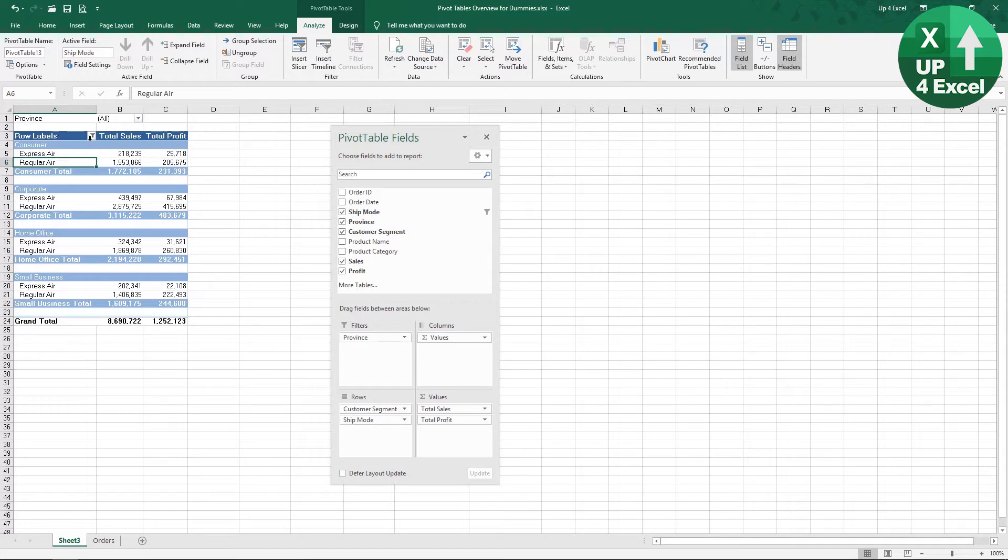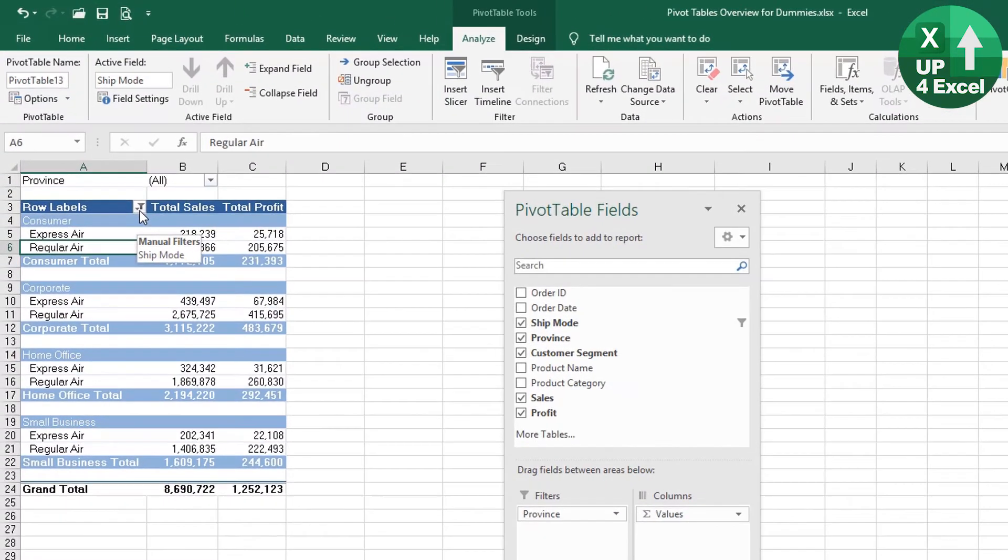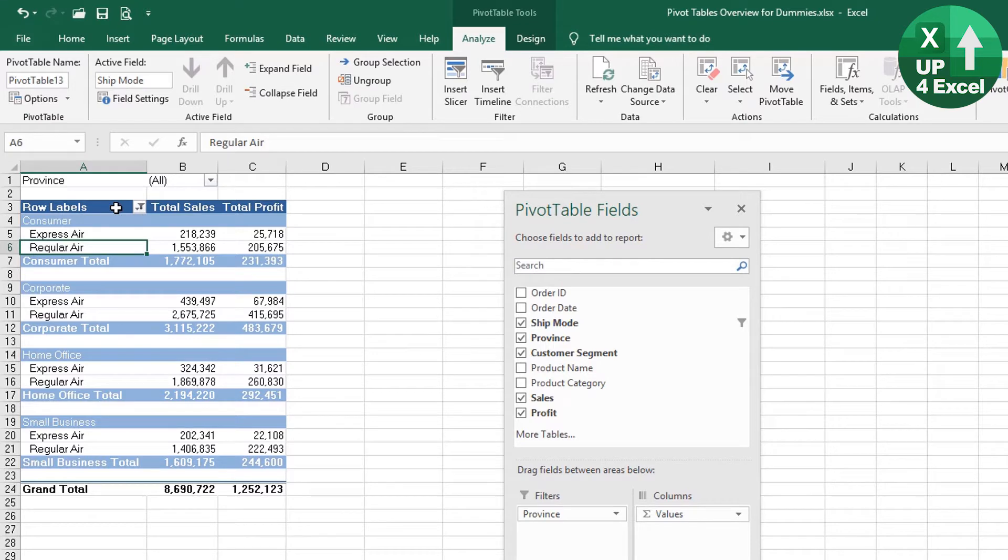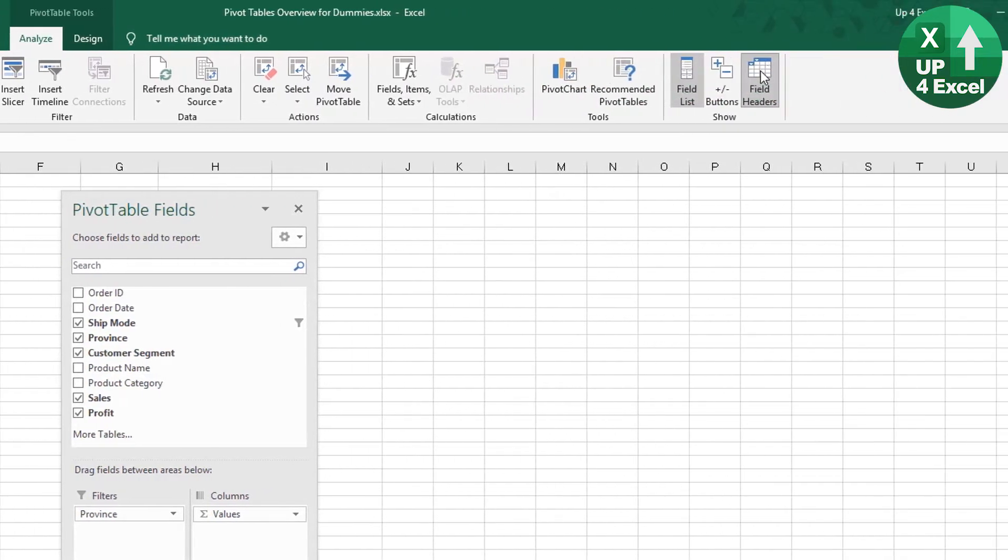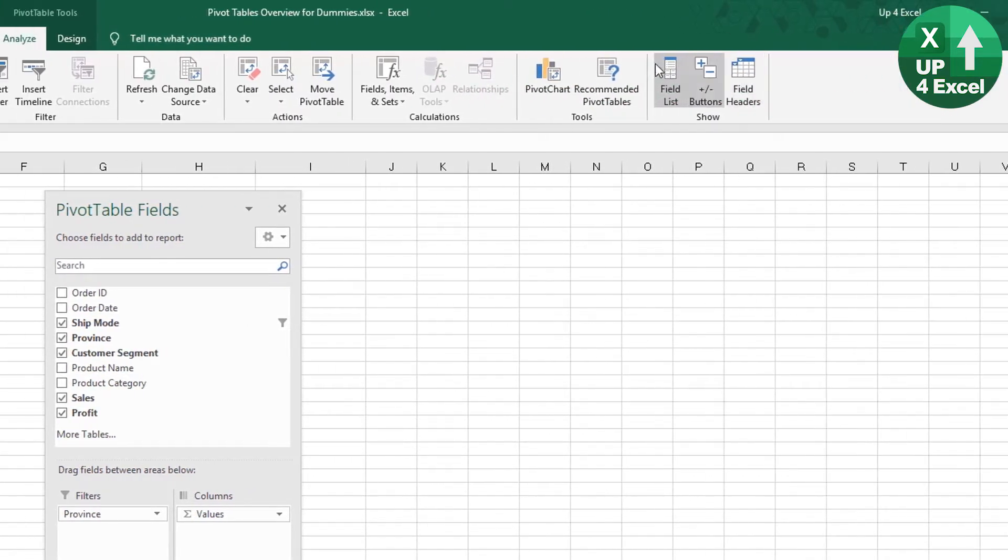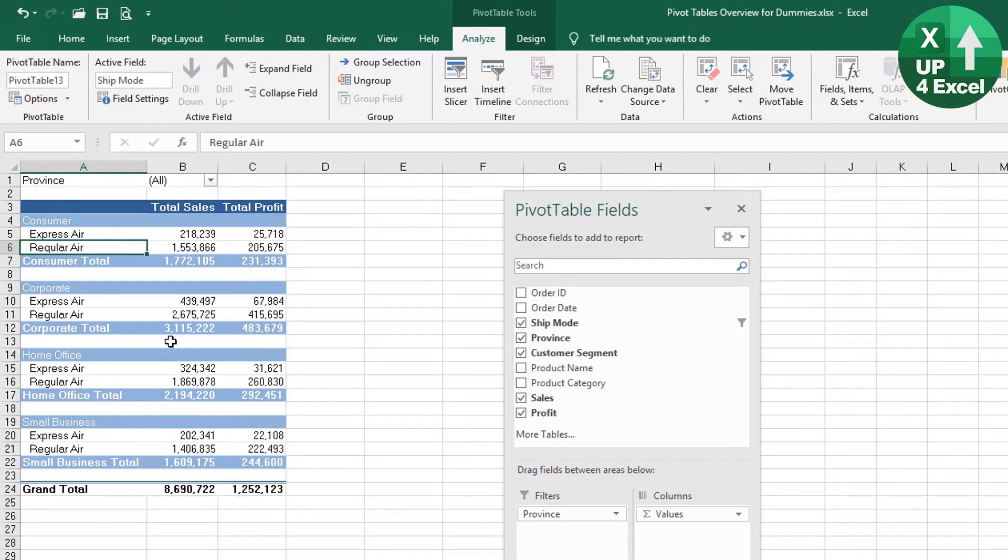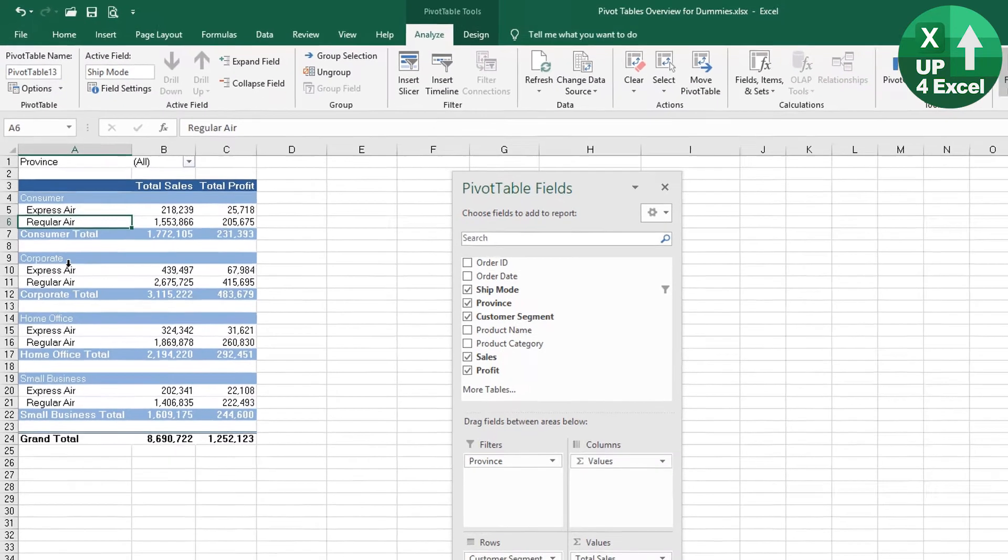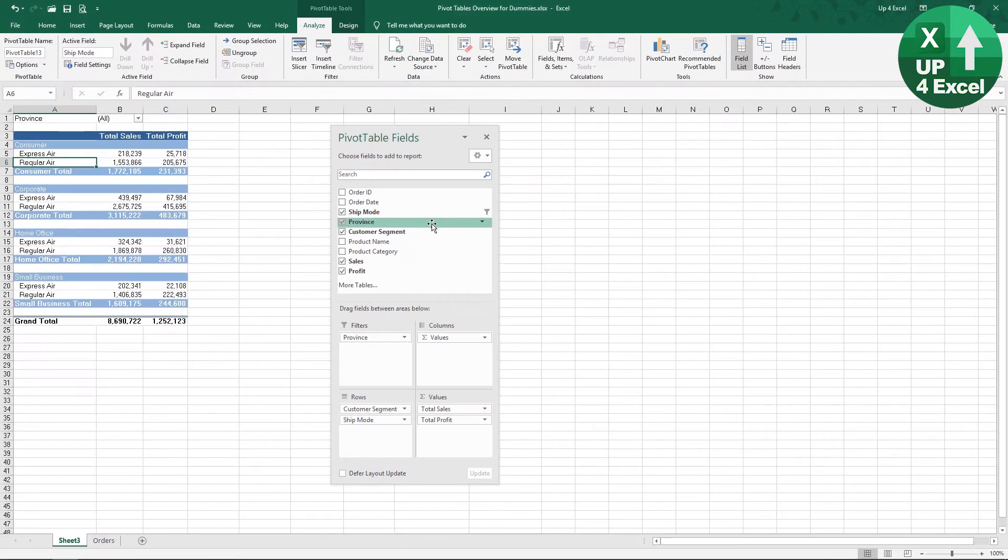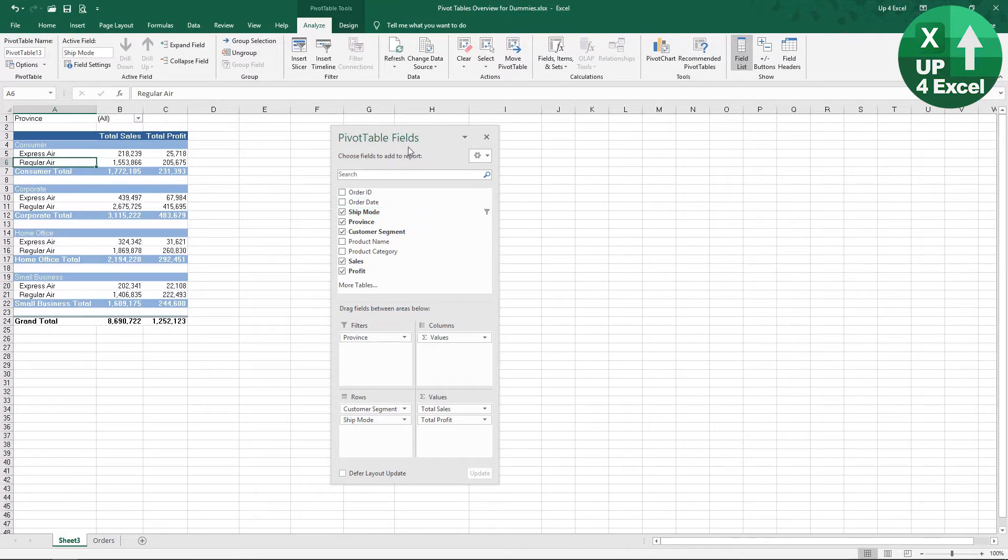Now, the way we know this pivot table is filtered is because we have a slightly different symbol on the row labels field there, and that tells us the data is filtered. We can take the field header back off again, and then we've tidied it back up, but we don't necessarily know we're looking at filtered data other than the fact that there's this filter symbol that has appeared next to Ship Mode in the PivotTable Fields.